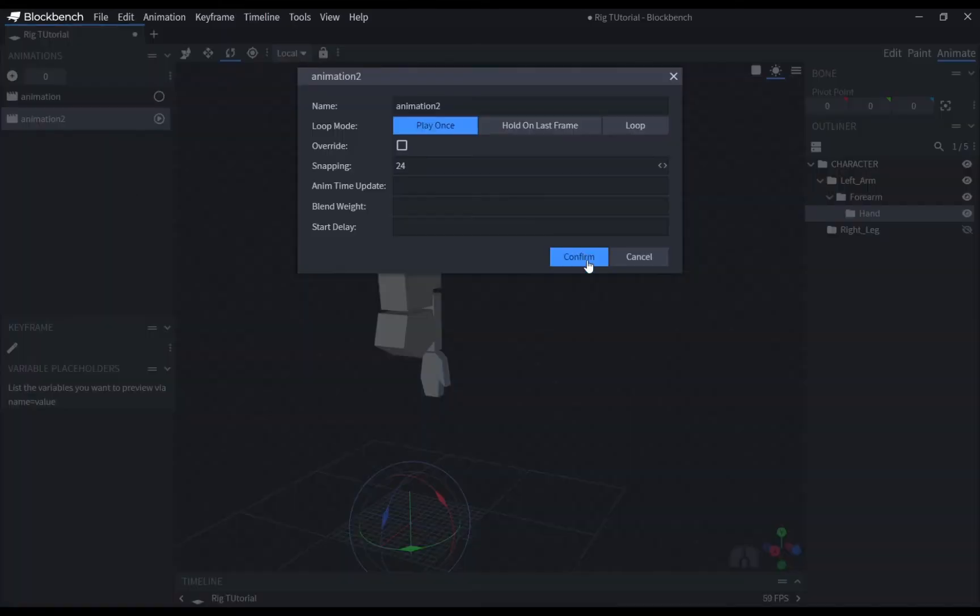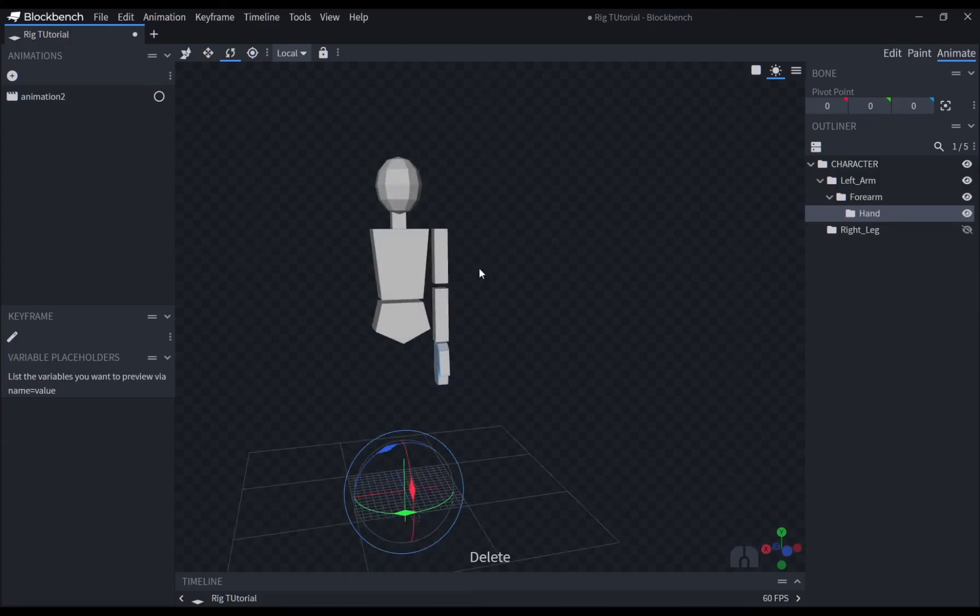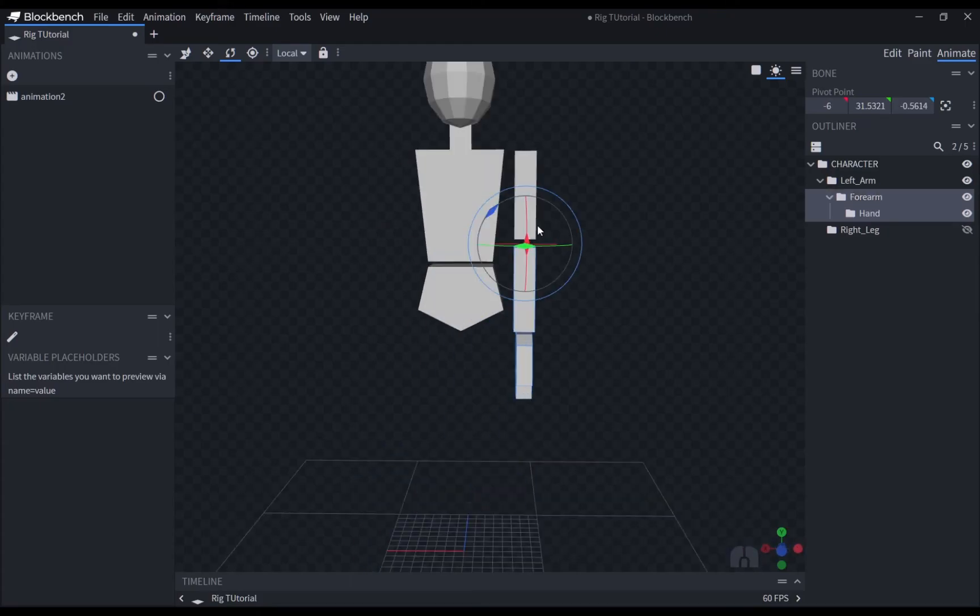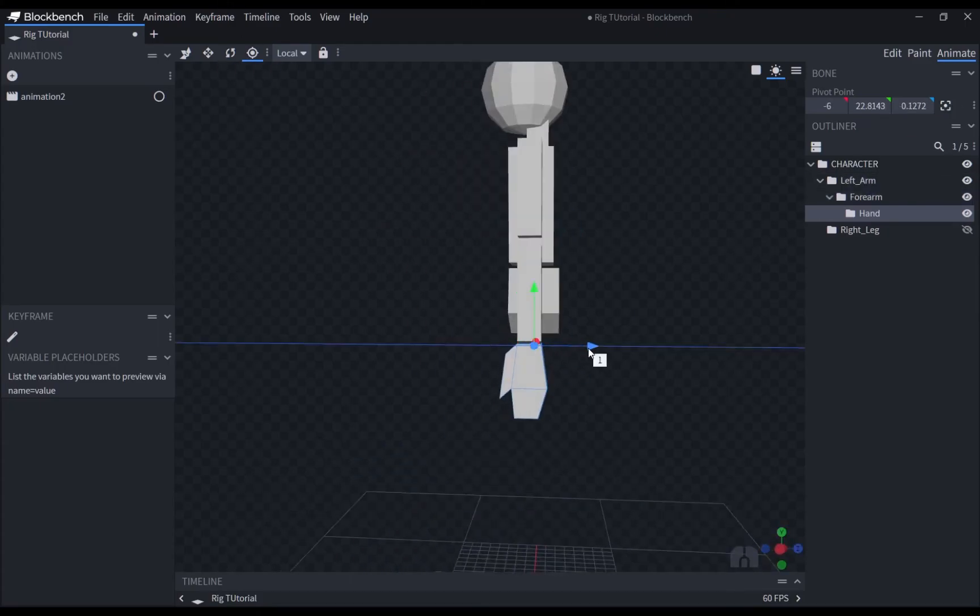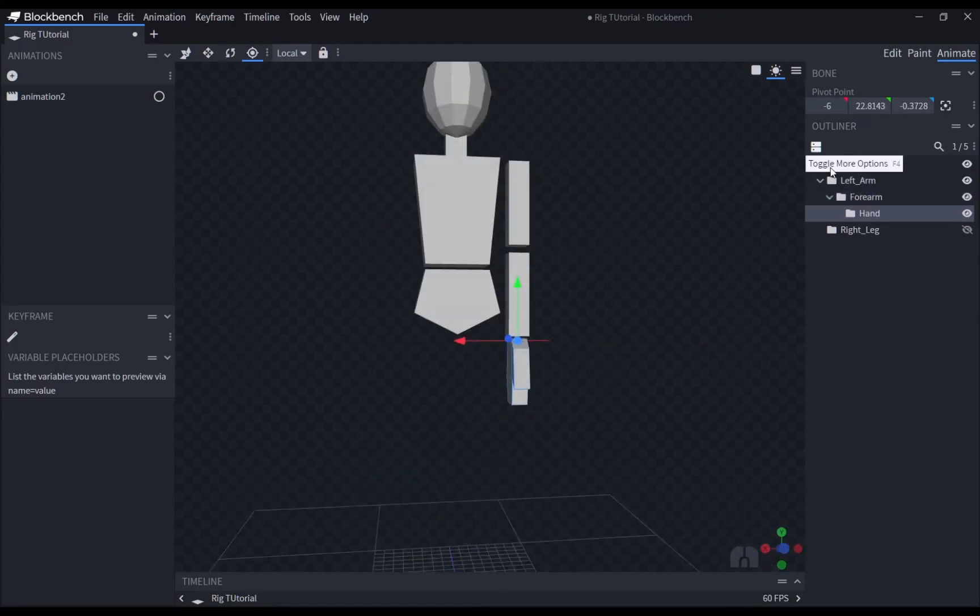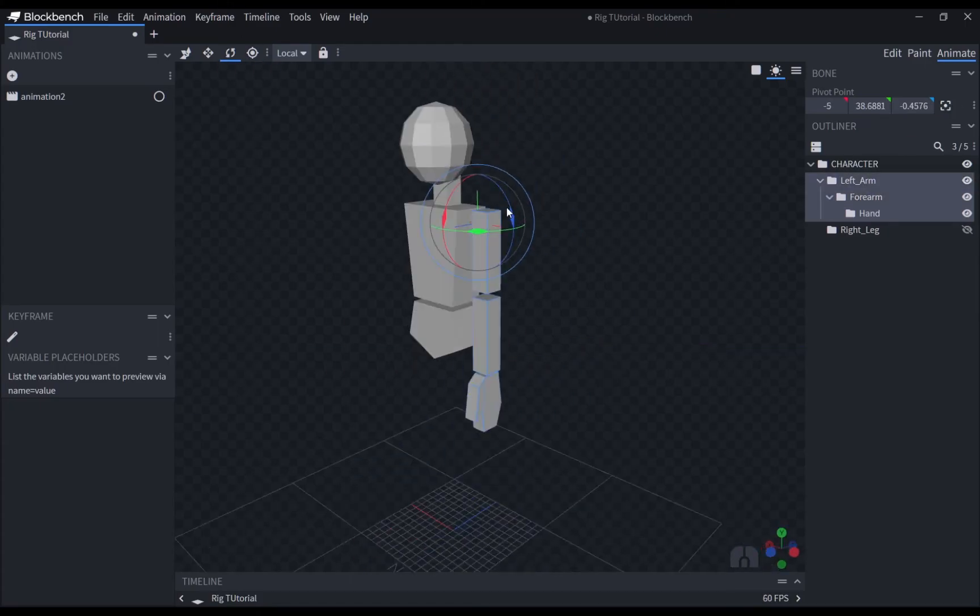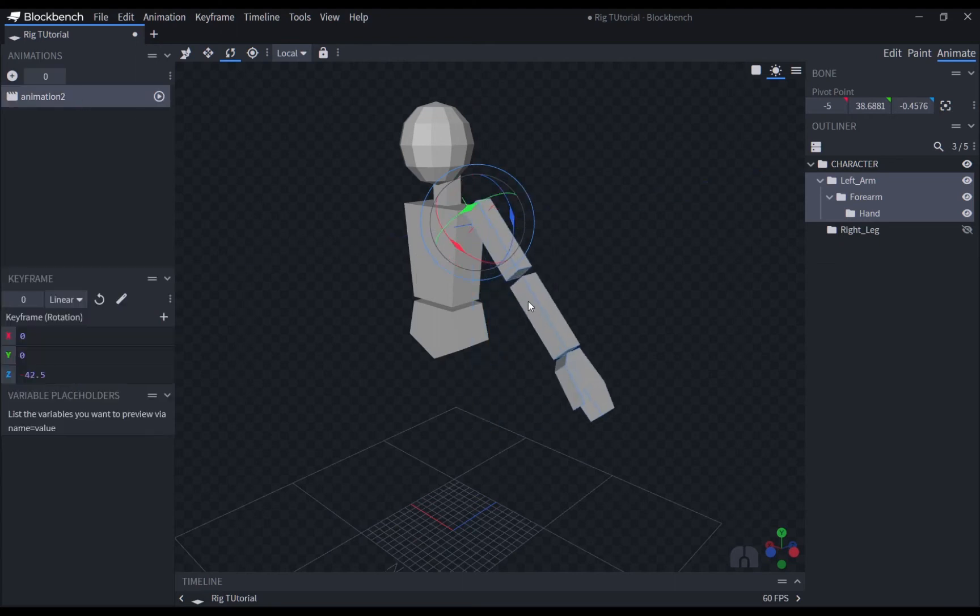You may also feel overwhelmed when you rig models in Blockbench. This is completely normal and I promise you that it gets easier as you keep on practicing.